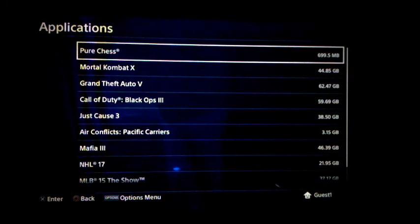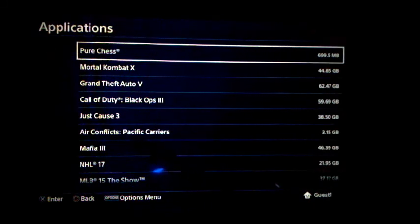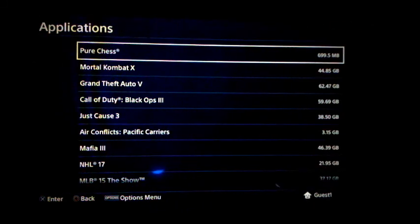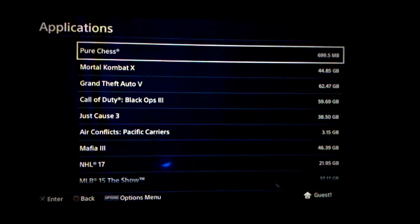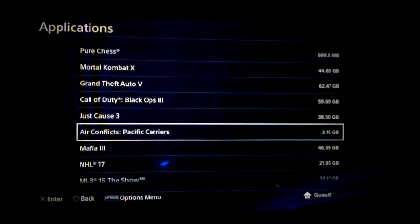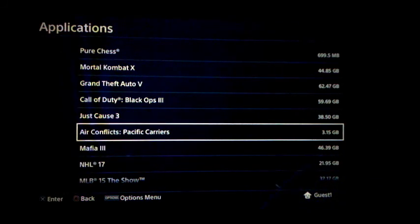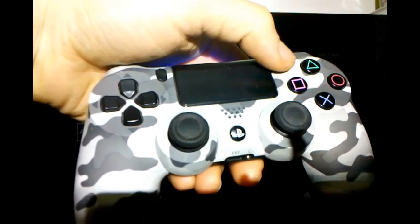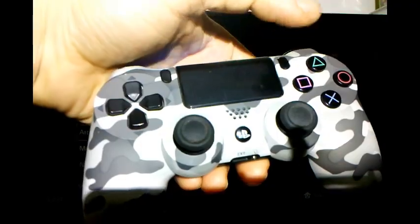Now we're going to look for a game or application to delete. In this case I'm going to delete Air Conflicts: Specific Carriers, which only takes up 3 gigs, but the concept is pretty much the same with whatever you want to delete. Go down to Air Conflicts: Specific Carriers and on your controller press the Options button right there.